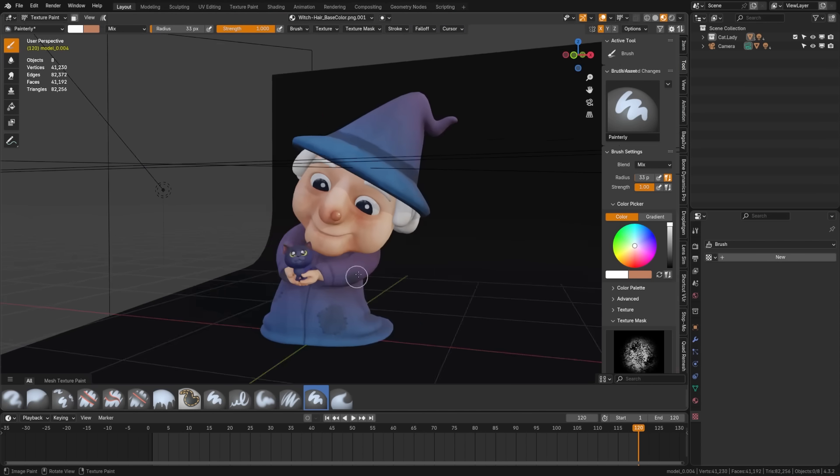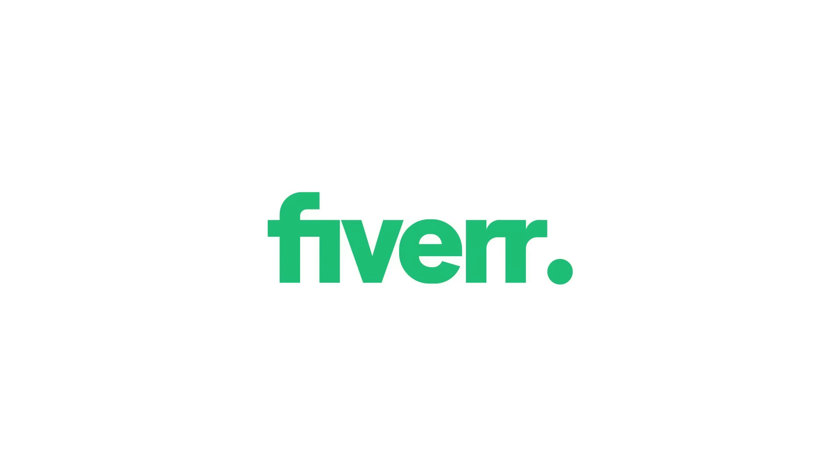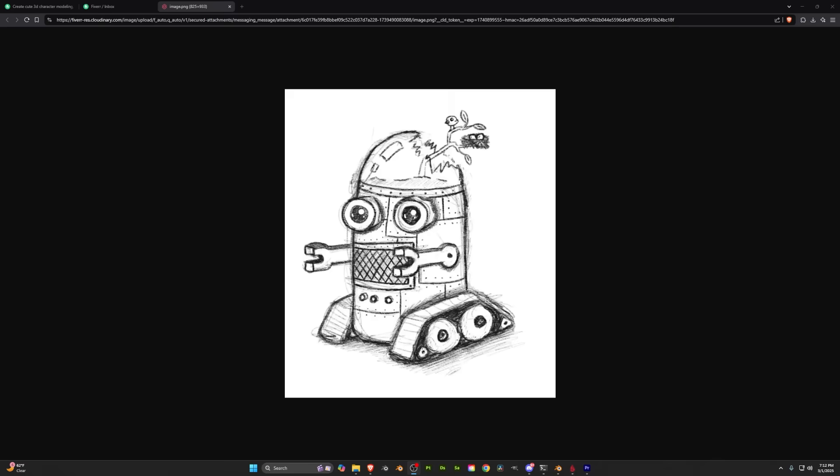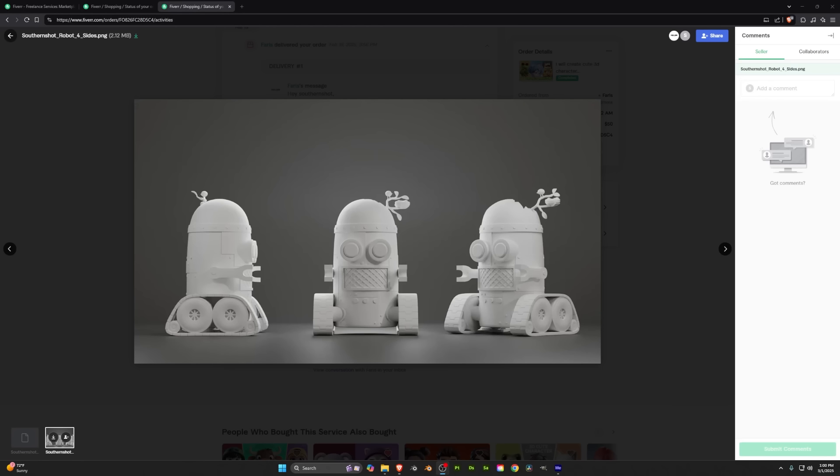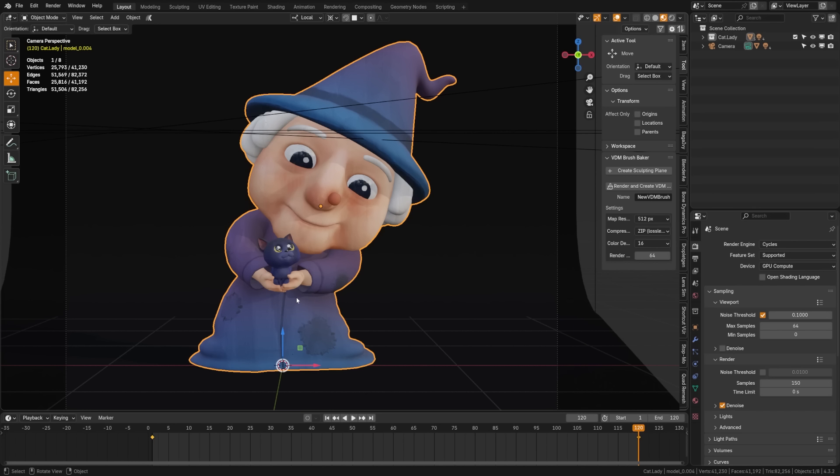Now the three models I showed you before were all created from Fiverr based off sketches I provided, and that's the partner of this video, so I'll be talking a bit more about them later, but let's dive in and begin learning.